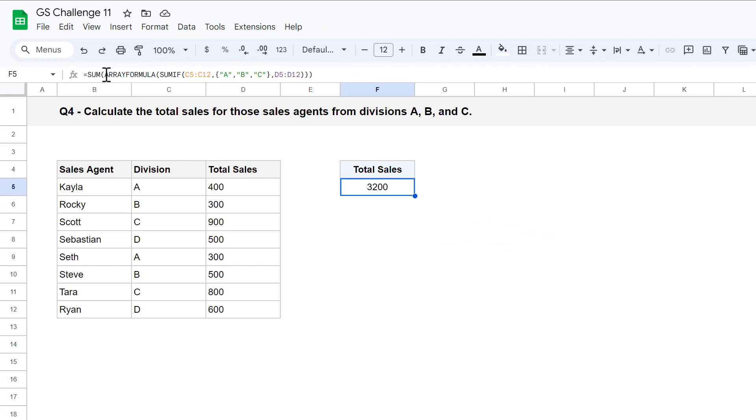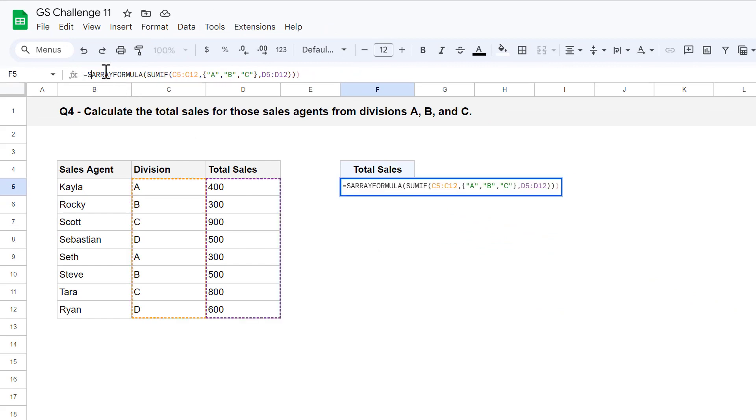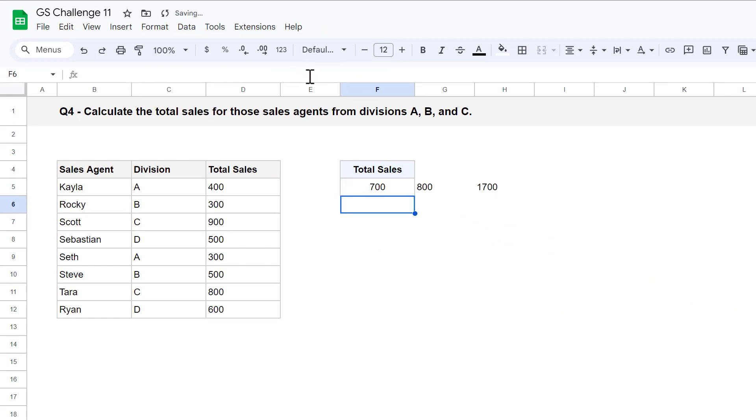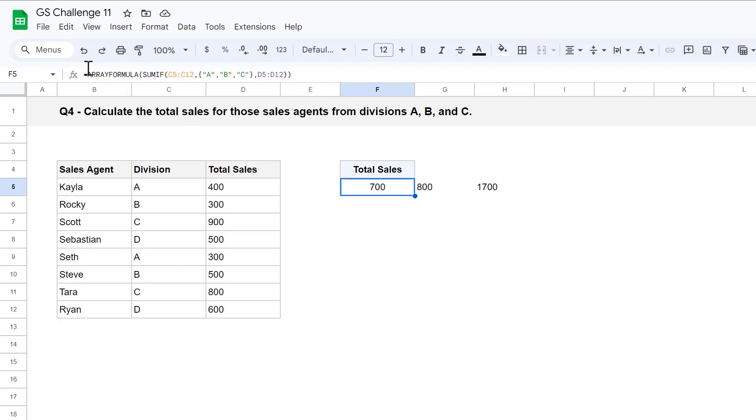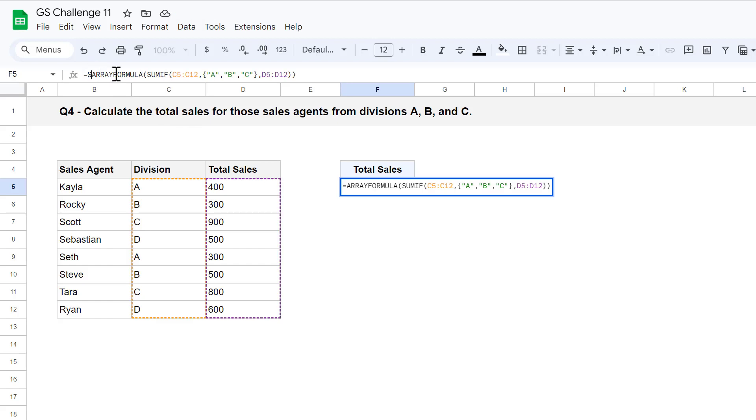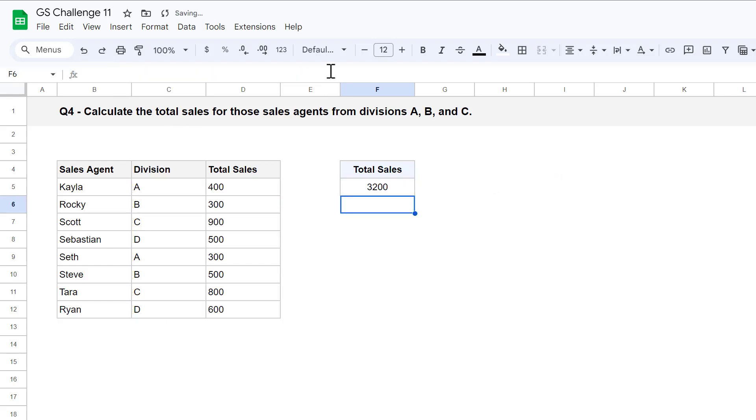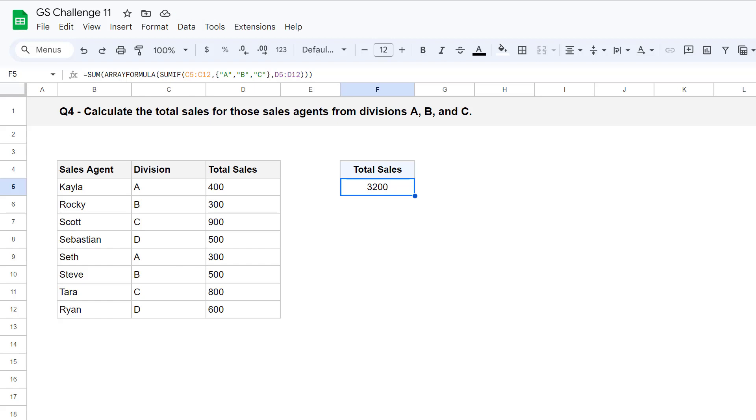You can see here that if I take off the sum function, you get back an array of three numbers. And so that's why you wrap the sum function around the other two functions to sum up those three numbers to get back the total sales for all the sales agents in those three divisions. How cool is that? Well, that officially completes question number four in your 11th Spreadsheet Life Google Sheets Challenge.